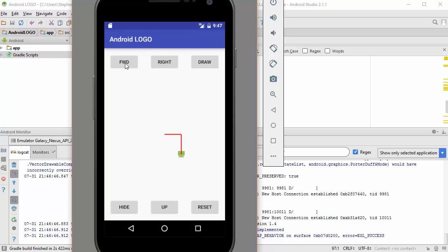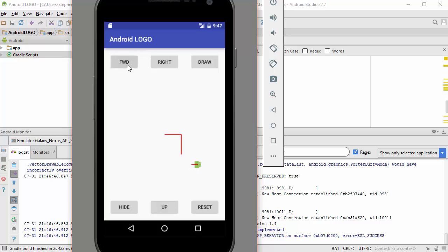If I want to move the robot without leaving a trail, I can just lift the pen up off the paper by hitting this up button, and I can move forward, I can make the robot move some more, and then when I'm all ready, I can put the pen back down, and then continue my drawing.